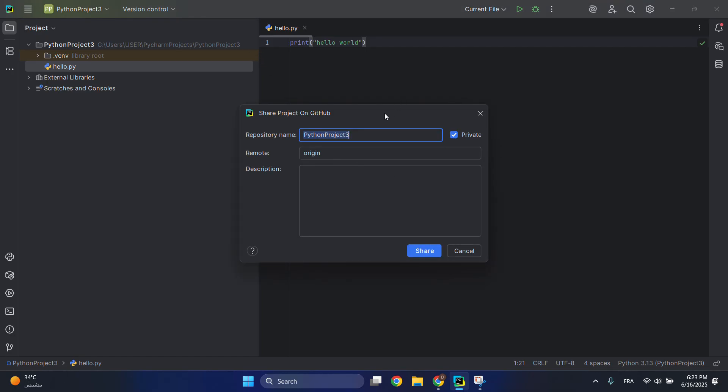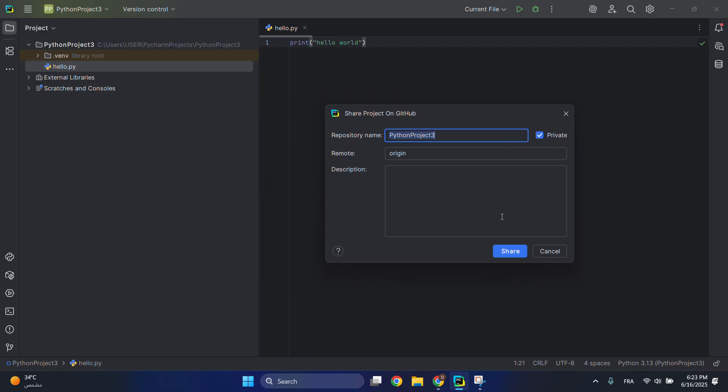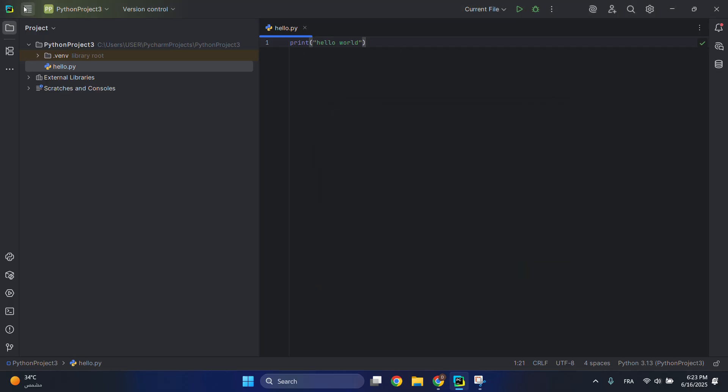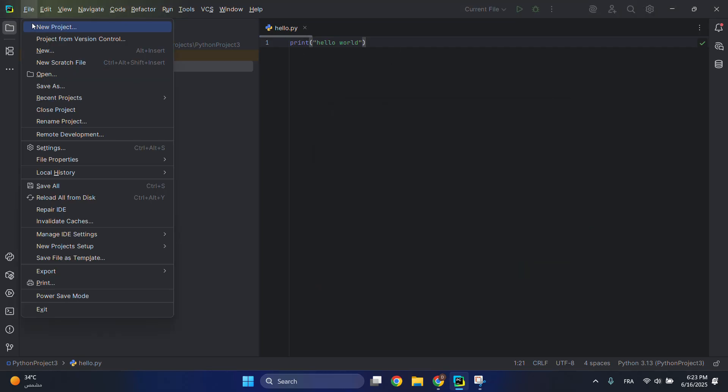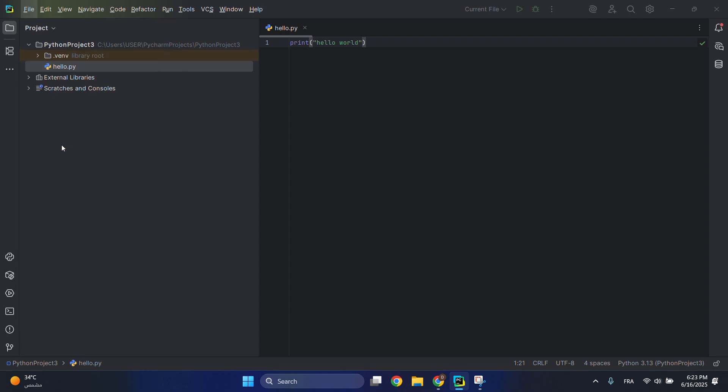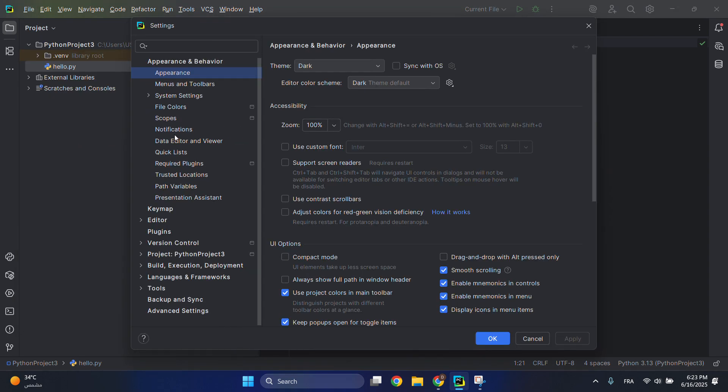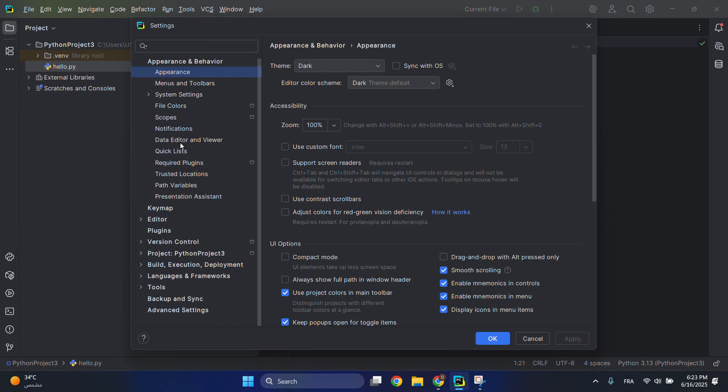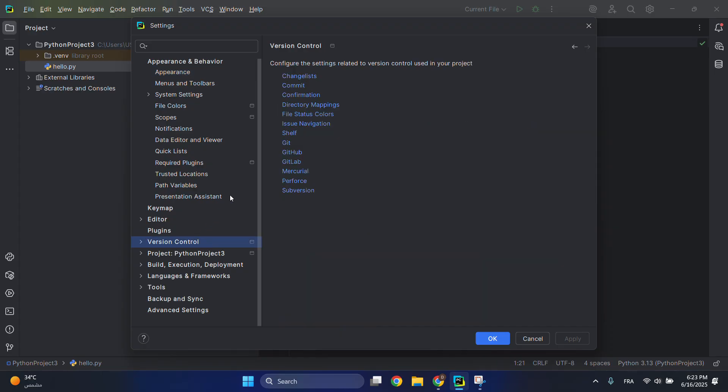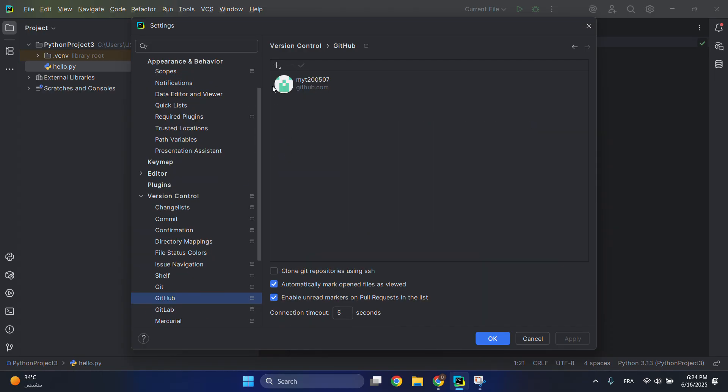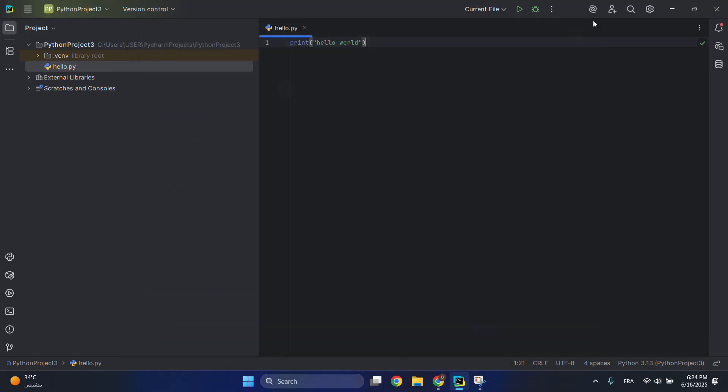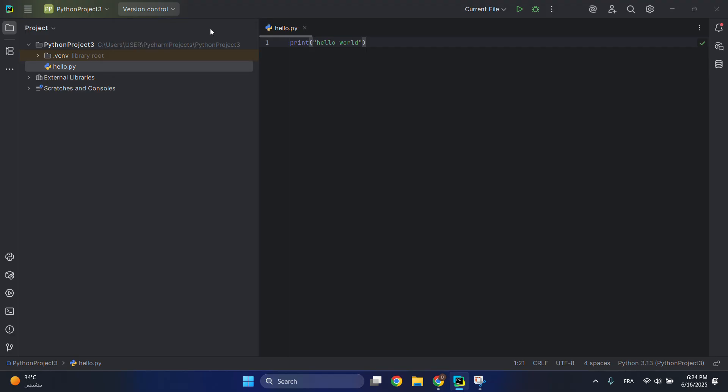If you don't have an account linked in PyCharm, what you have to do is go here to Files, close this one, go to Settings, go to Version Control, and then click on GitHub. Just click on Add Account and it will be added, and then authorize PyCharm to access your GitHub account. Then go back to Version Control and Share Project on GitHub.